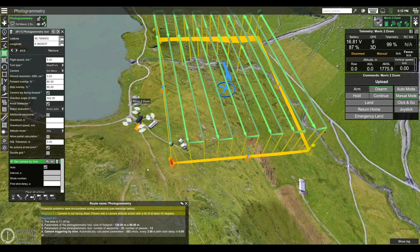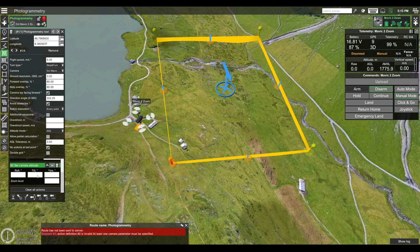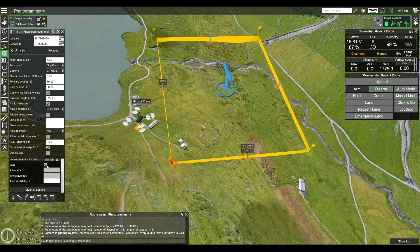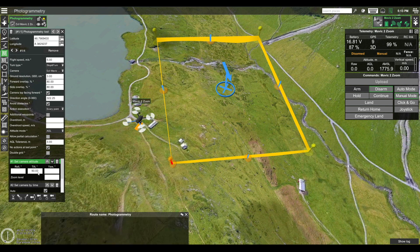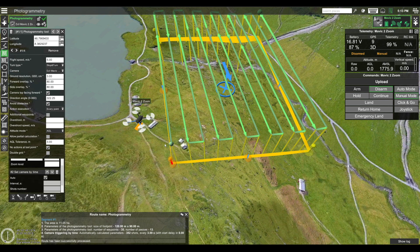So that you don't forget to point your camera downwards, you can add an action for the camera to automatically face downwards. To do this, click on Set Camera Attitude, and under Tilt enter the value of 90 degrees. Then click the arrow to move this action upwards so it is the first action to be executed. Once the drone reaches the first point of the mission, its camera will move 90 degrees downwards and then the drone will start flying the mission according to the automatically calculated parameters.